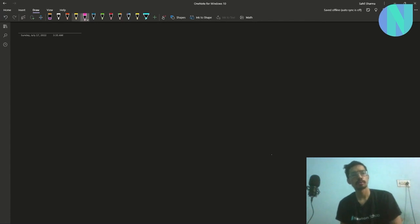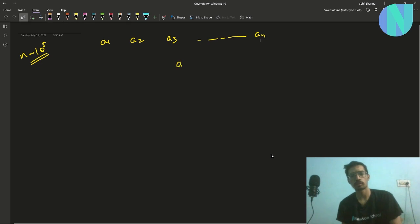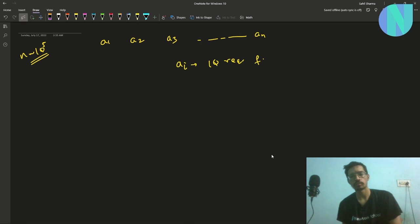In the problem we have been given the IQ required for some n contests. We have been given an array of size n where n is around 10 to the power 5, where each a_i represents the IQ required for contest i.